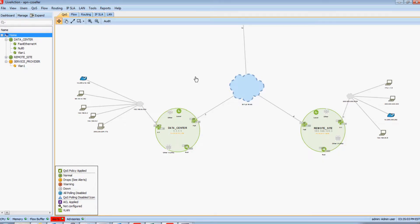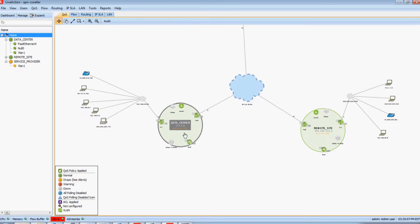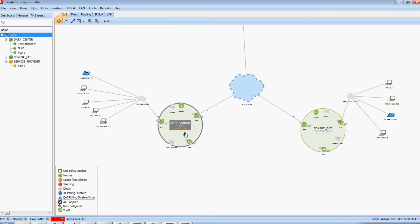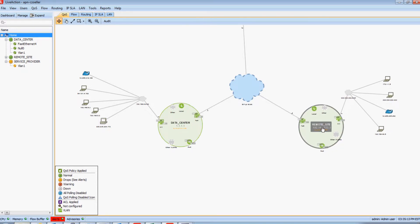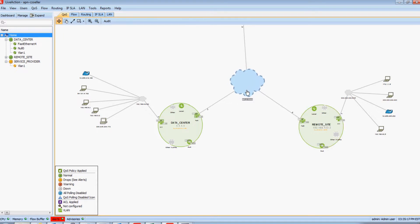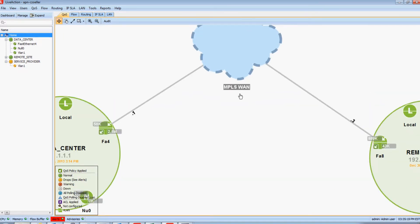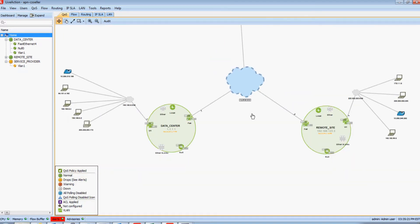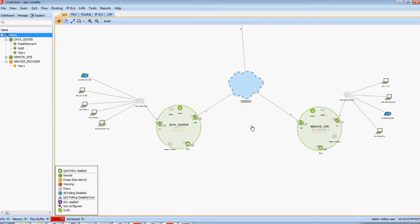On my screen, we're viewing LiveAction. To the left of my screen, we're looking at a device that LiveAction is managing labeled Data Center. To the right, we're looking at another device labeled Remote Site. Each of these devices is interconnected by a network cloud labeled MPLS-WAN. This represents a typical environment we see for many of our customers.